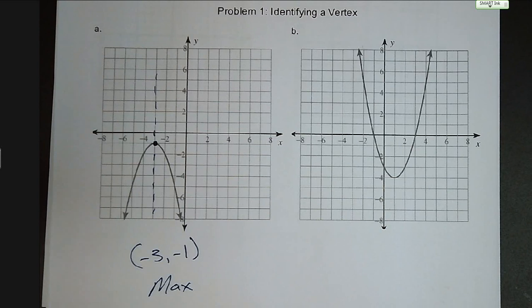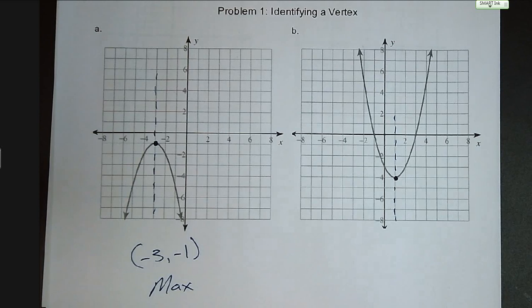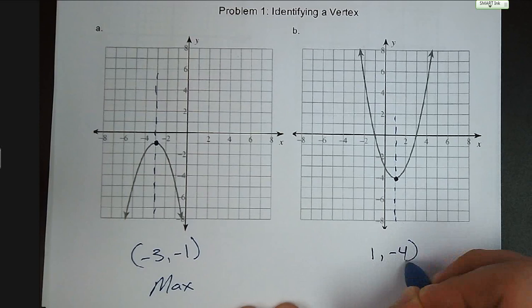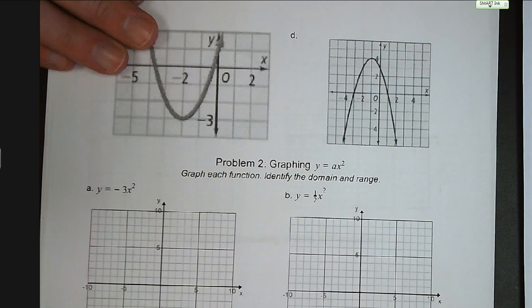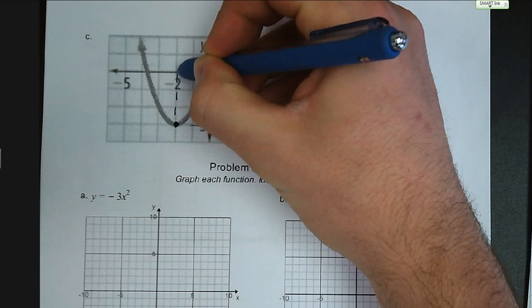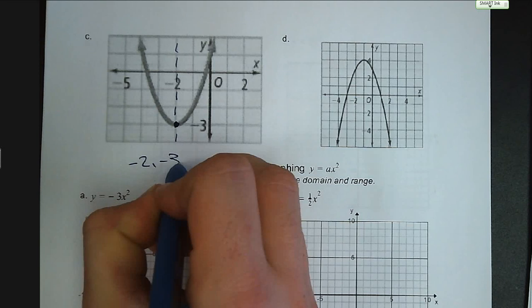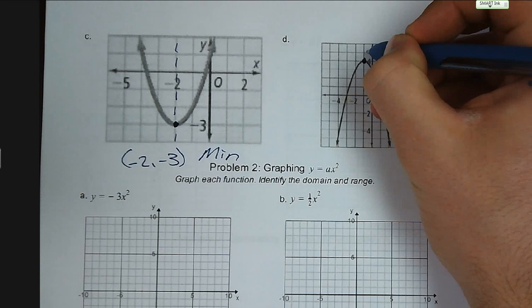Our second example, letter B: let's find where we go from decreasing to increasing. That's right at the bottom there — that is our axis of symmetry, so you can see our curve is the same on both sides. That ordered pair is at 1, negative 4, and that one is going to be a minimum because it is the lowest point on that graph. Now try letters C and D on your own. Letter C: the graph is at its lowest point at the ordered pair negative 2, negative 3 — that is a minimum. Letter D has a maximum, the highest point, at negative 1, 4.